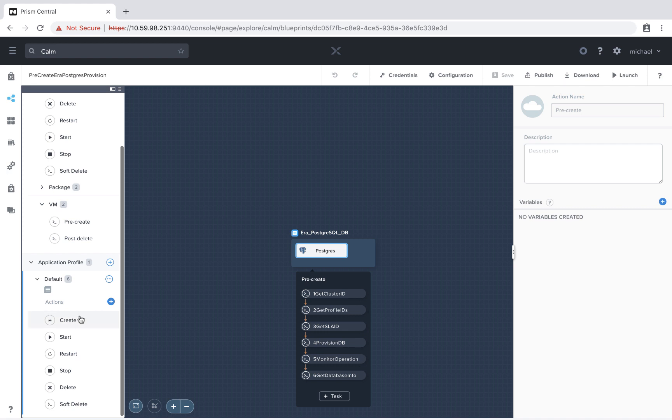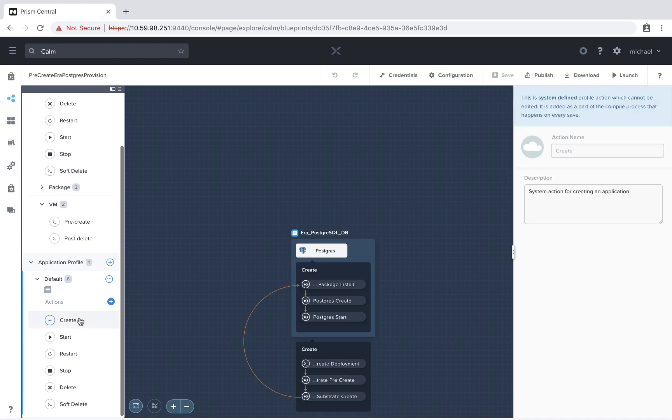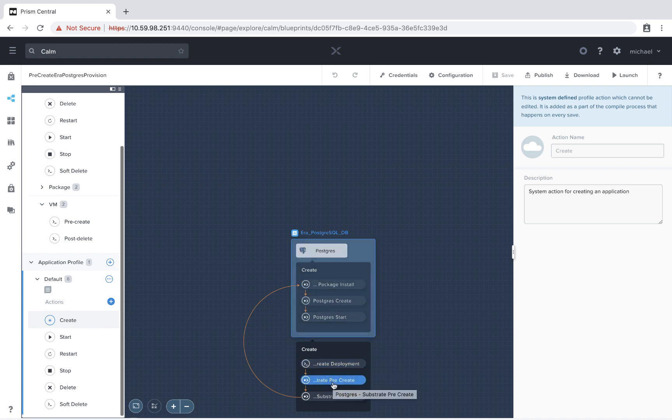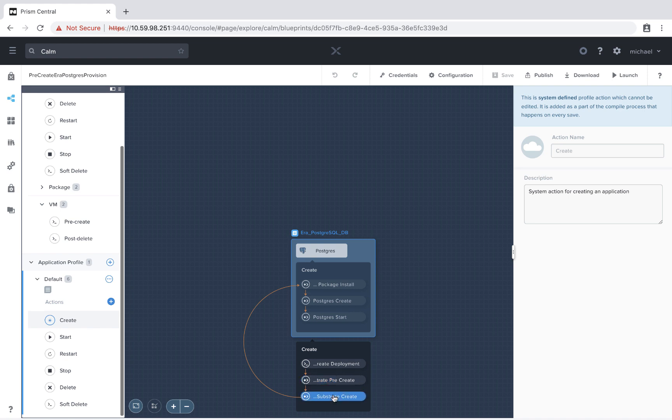So if I were to scroll down and select the create at profile action, we can see the order of operations. We're going to first create the deployment, and then we're going to do the substrate pre-create. So again, another use case for this could be pre-populating the computer name in Active Directory, or talking to an IPAM server to provide a static IP address.